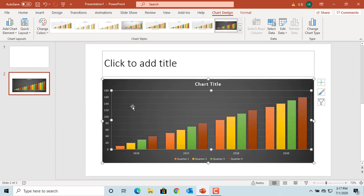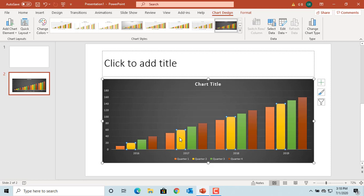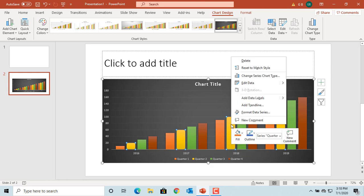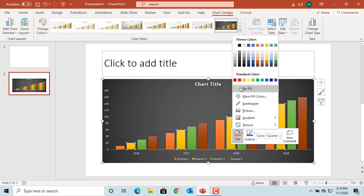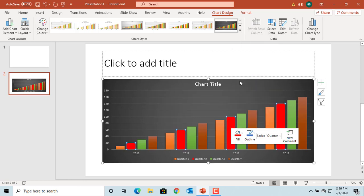You can change colors for a specific data series by clicking on any data point in that series. You can see the entire series is selected. Right click on mouse and use fill to change the color for the series. You can see the color is changed only for that series.